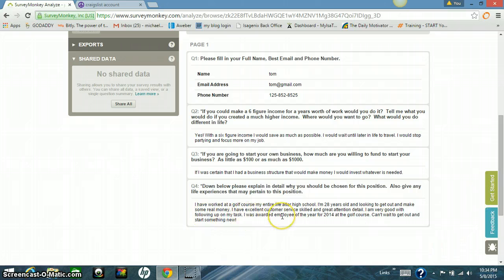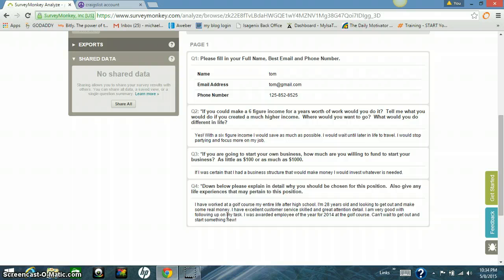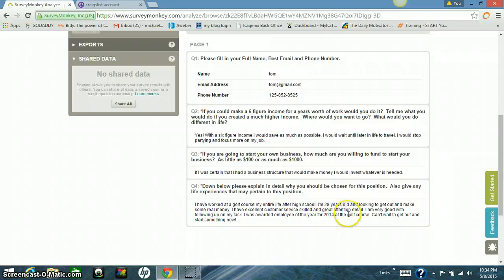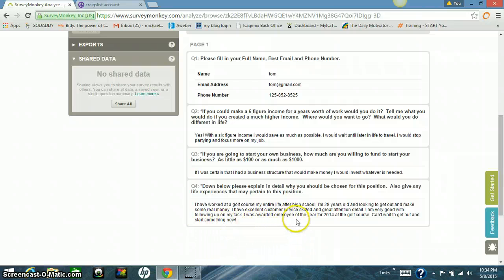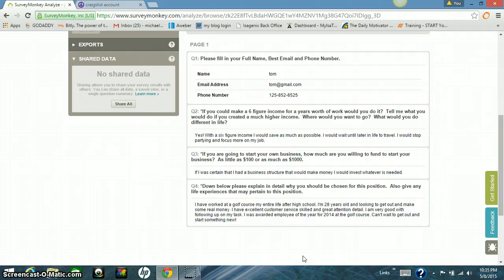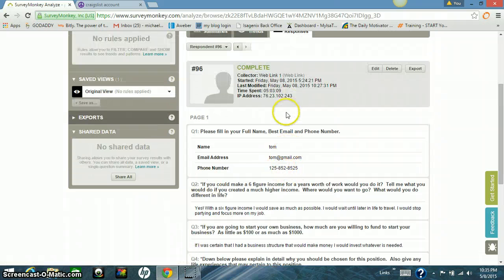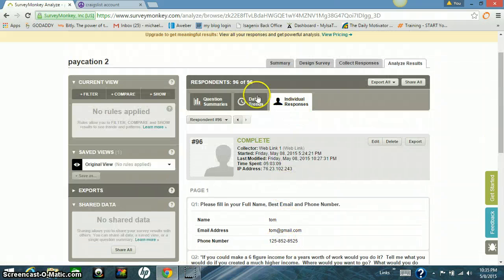This guy has worked at a golf course his entire life after high school. He tells me his age and never asked him for that, but he told me, I'm 28 years old and he's looking to get out and make some real money. So he may have a little entrepreneur side. That's great. He's got customer service skills. Awesome. Great attention to detail. Awesome. He's very good following up on tasks. I like that. Look at this. He's employee of the year for 2014 in the golf course. He can't wait to get out and start something new. So this guy's excited about an opportunity to make some money with the company. That's the guy I want to talk to. So I'm going to take it and I'm going to pick up the phone and I'm going to call him. So here we go.